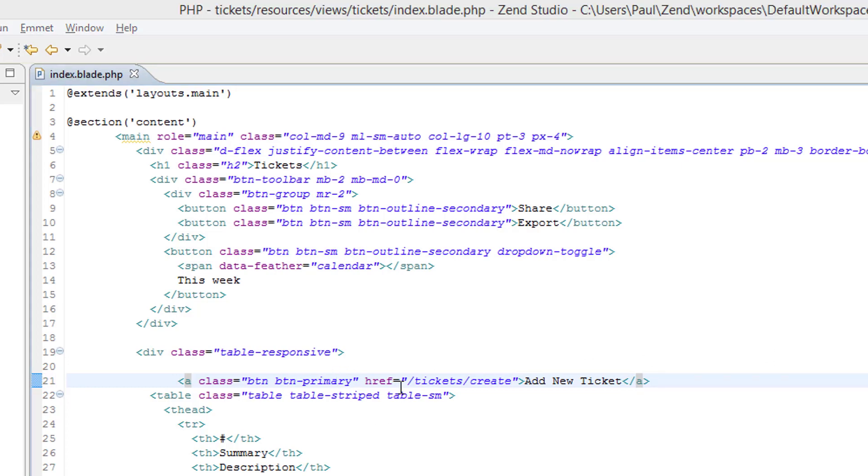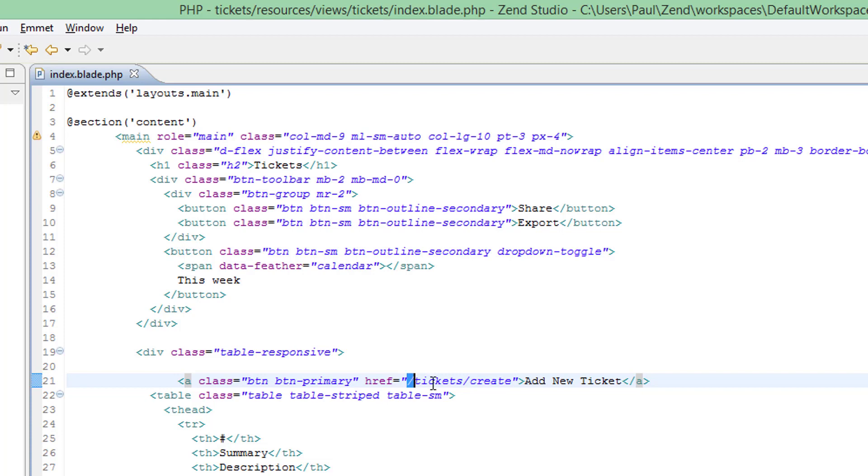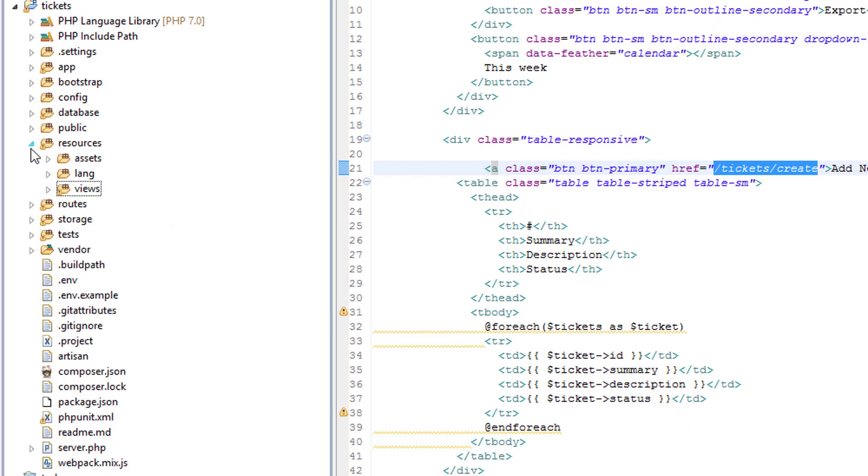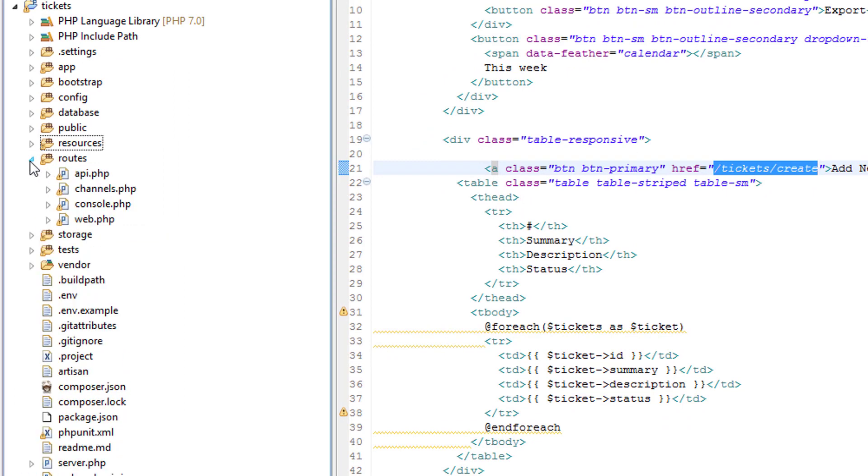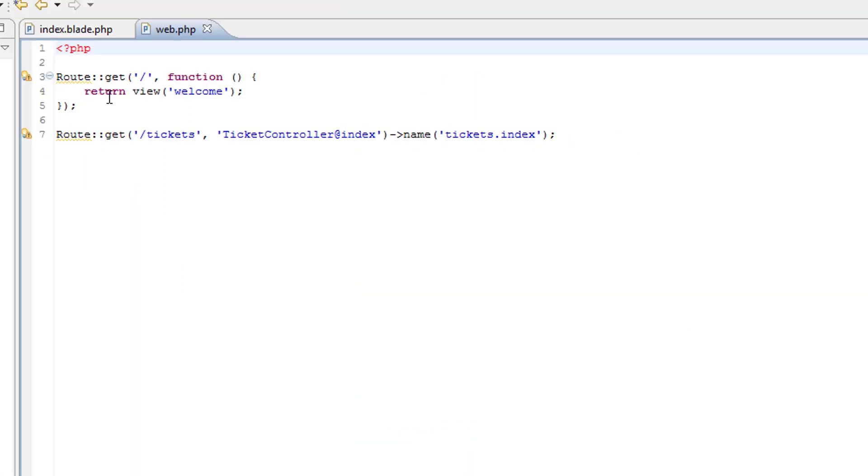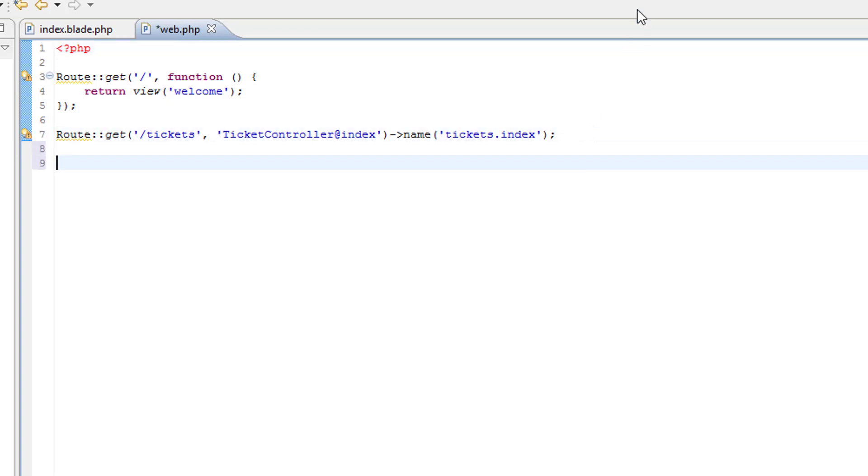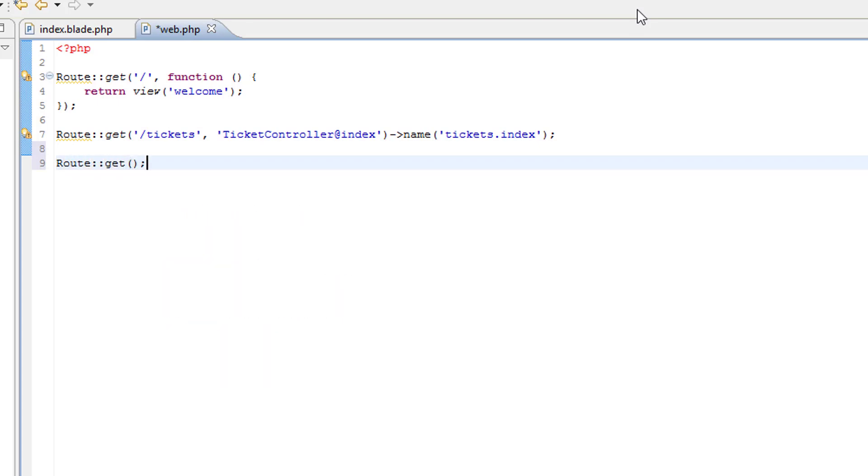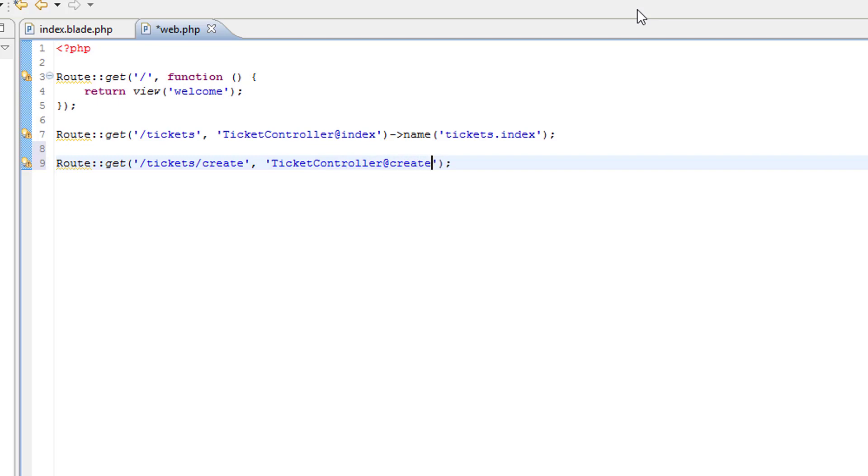There now needs to be a corresponding route that matches this path here, so I'll copy that and go to the routes file. So that's the existing route that displays all our tickets, I'll just type this out in full just for practice. Now this is the route I've copied and again it will be the ticket controller and it will be the create method and I'll give the route a name.